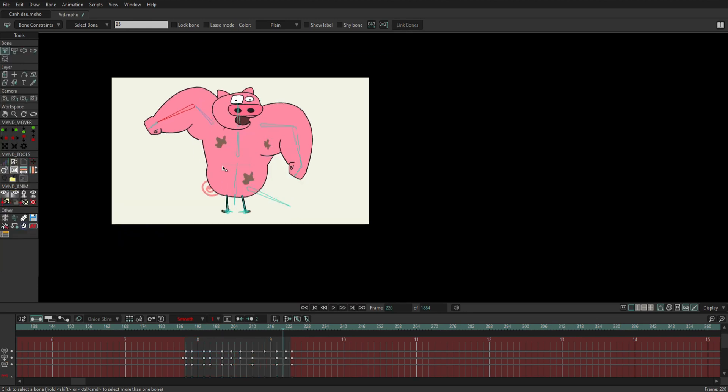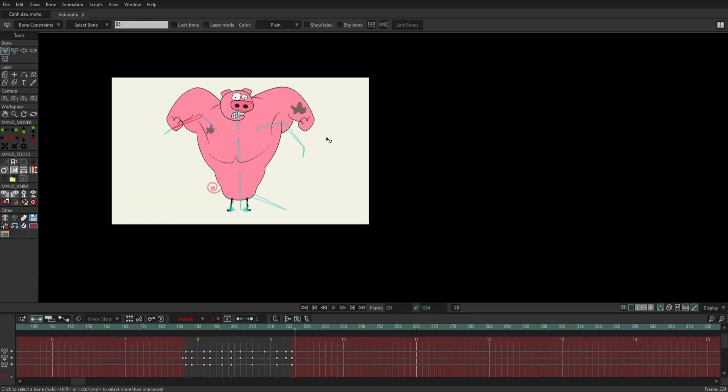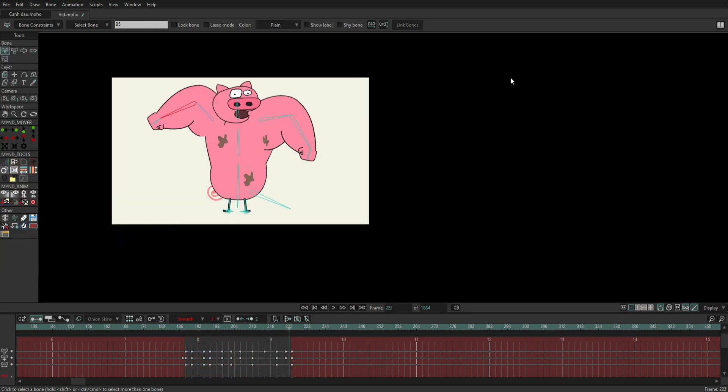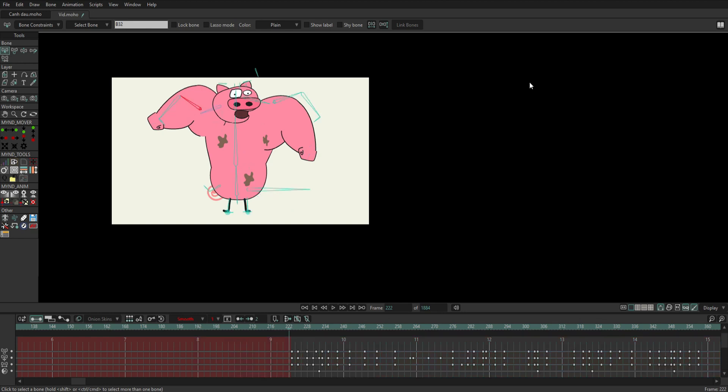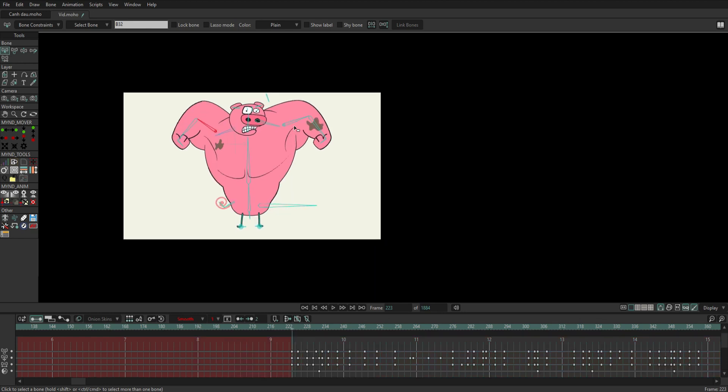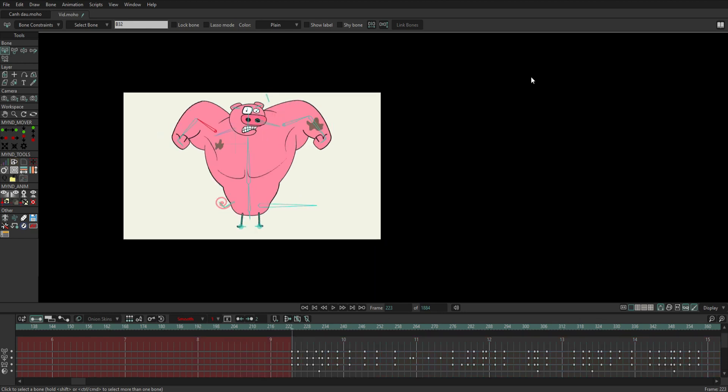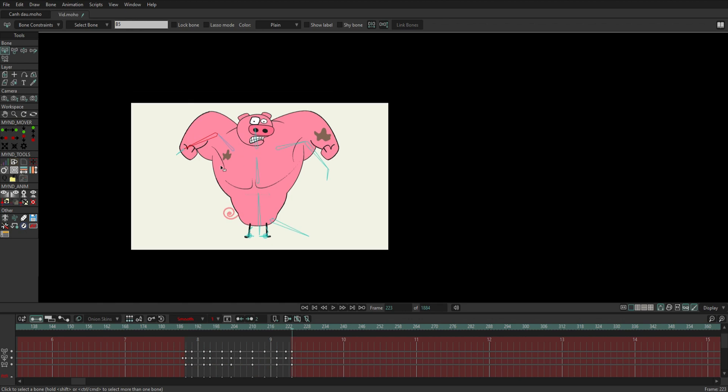Similarly, I will pose so that the second pig resembles the third pig. You can see I'm trying to make it look similar in shape.